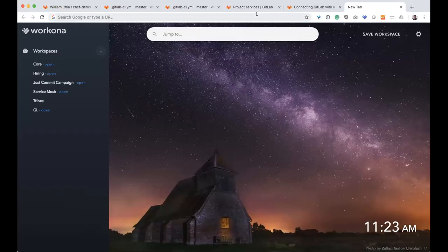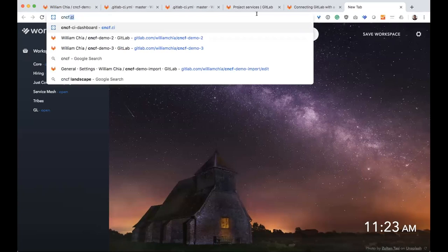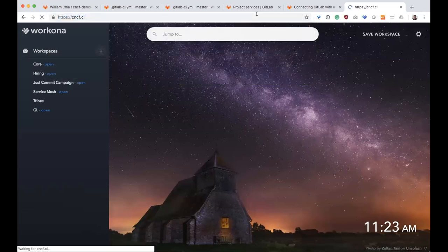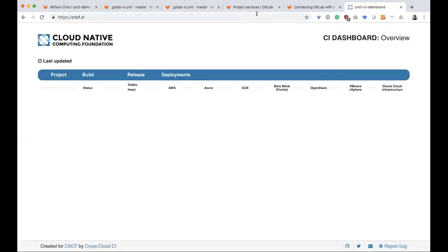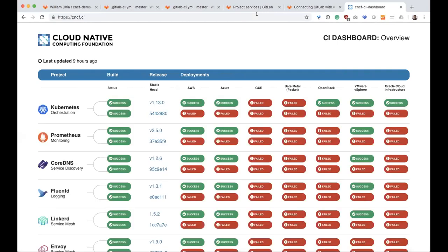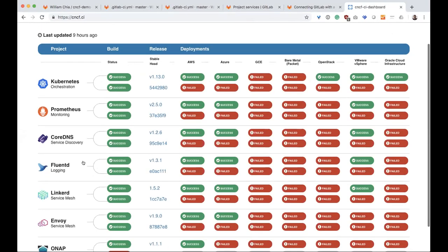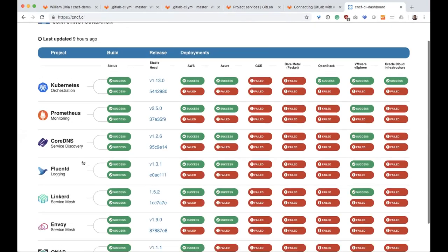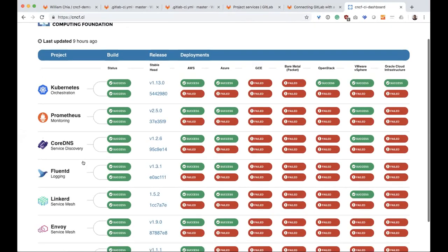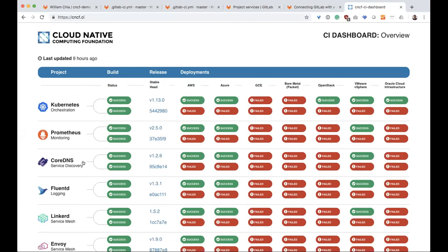Let me go ahead and share my screen for a moment. And somebody who does this really well is the CNCF. And so the Cloud Native Computing Foundation is underneath the Linux Foundation.